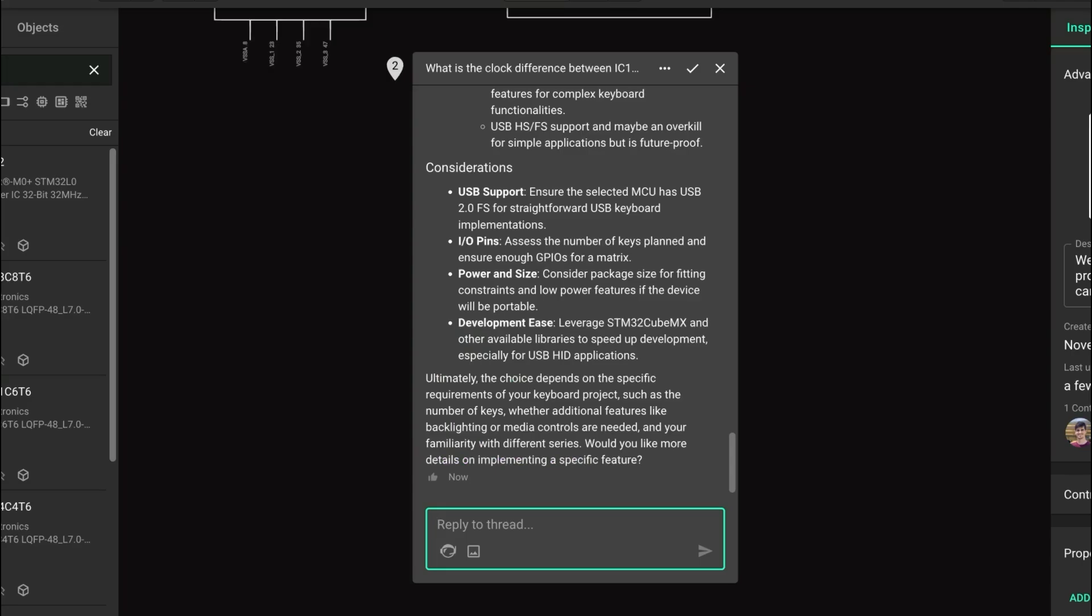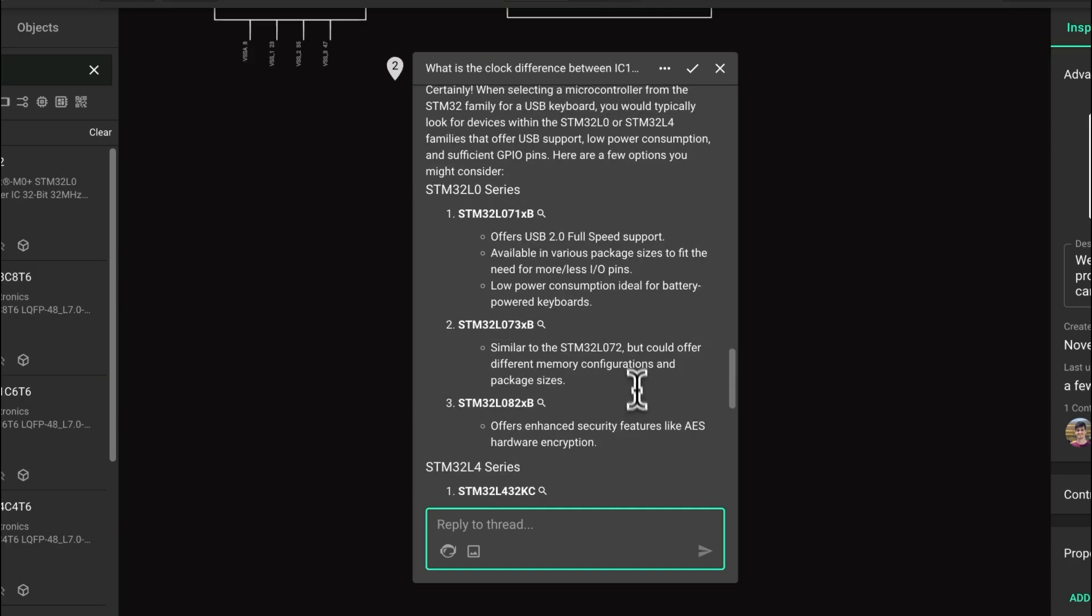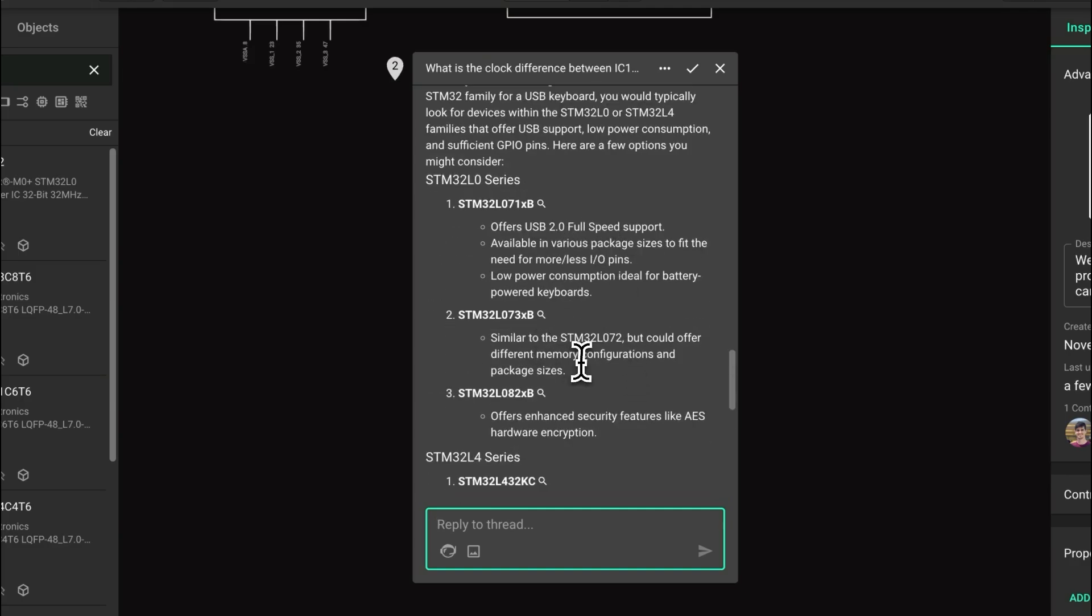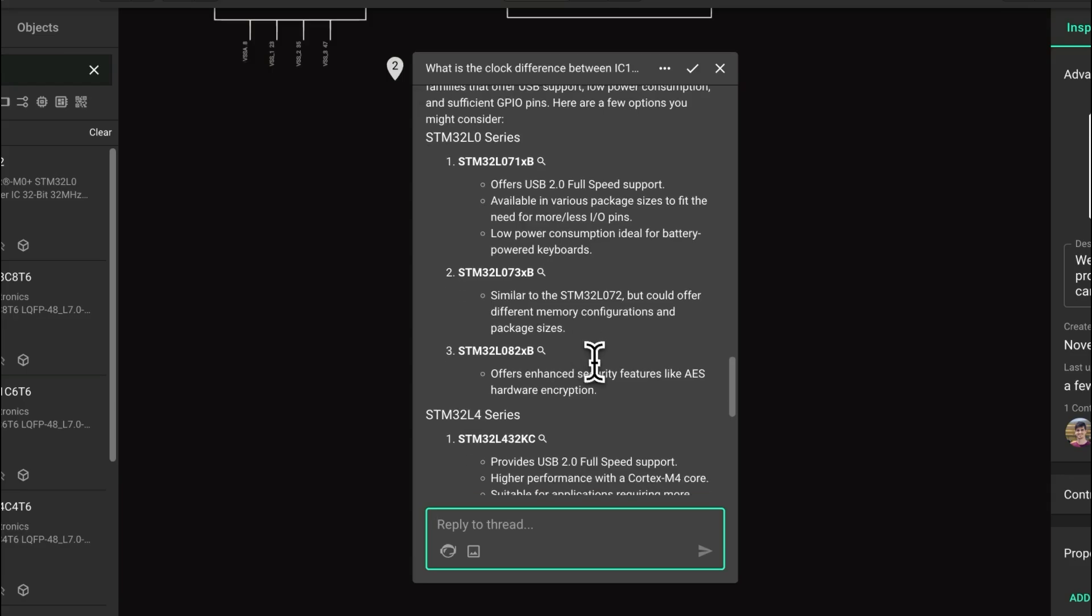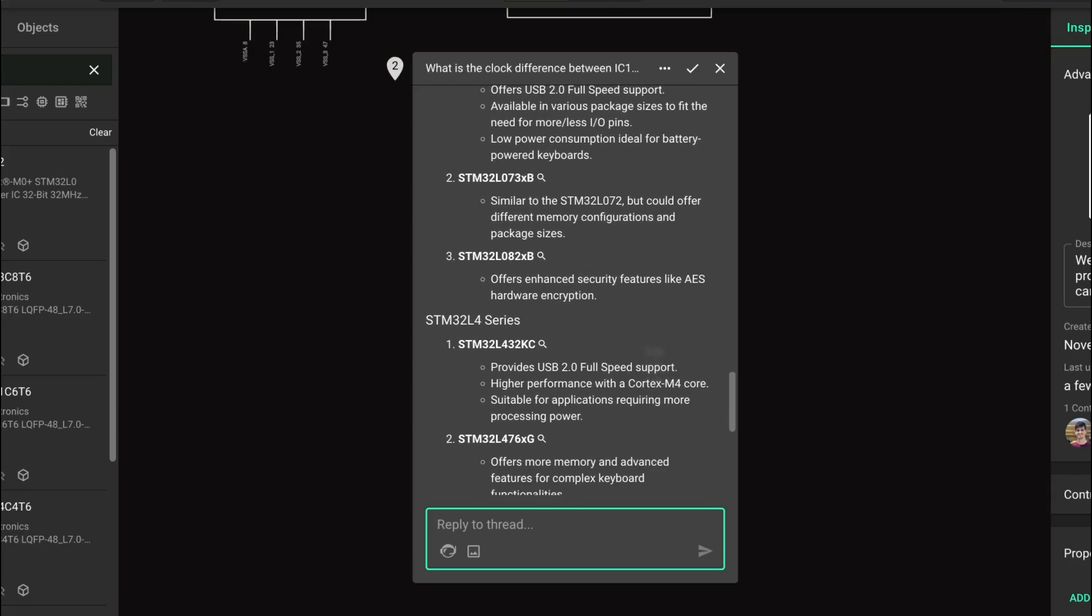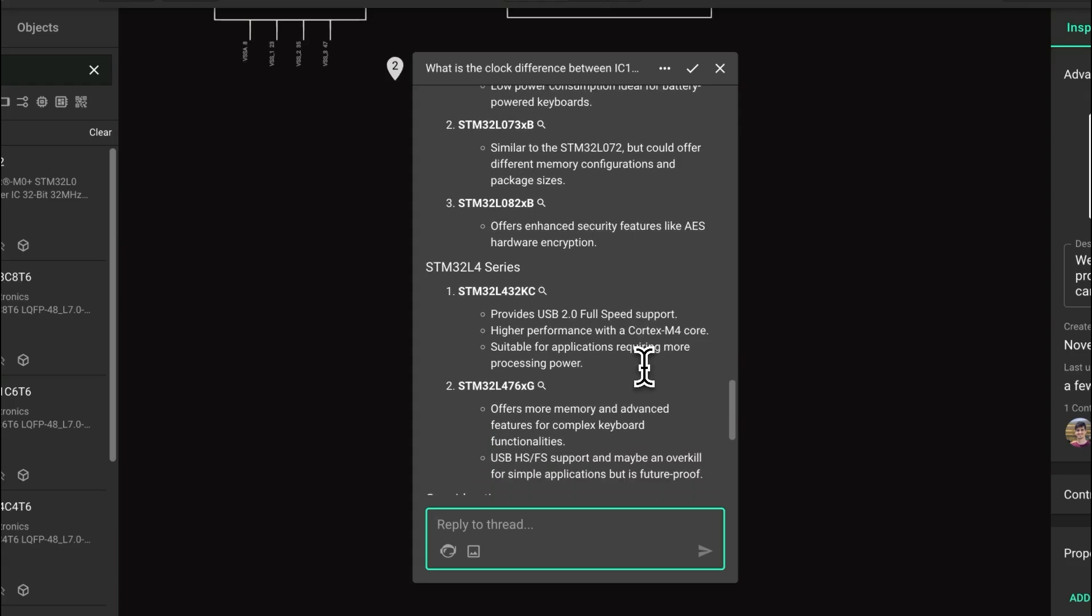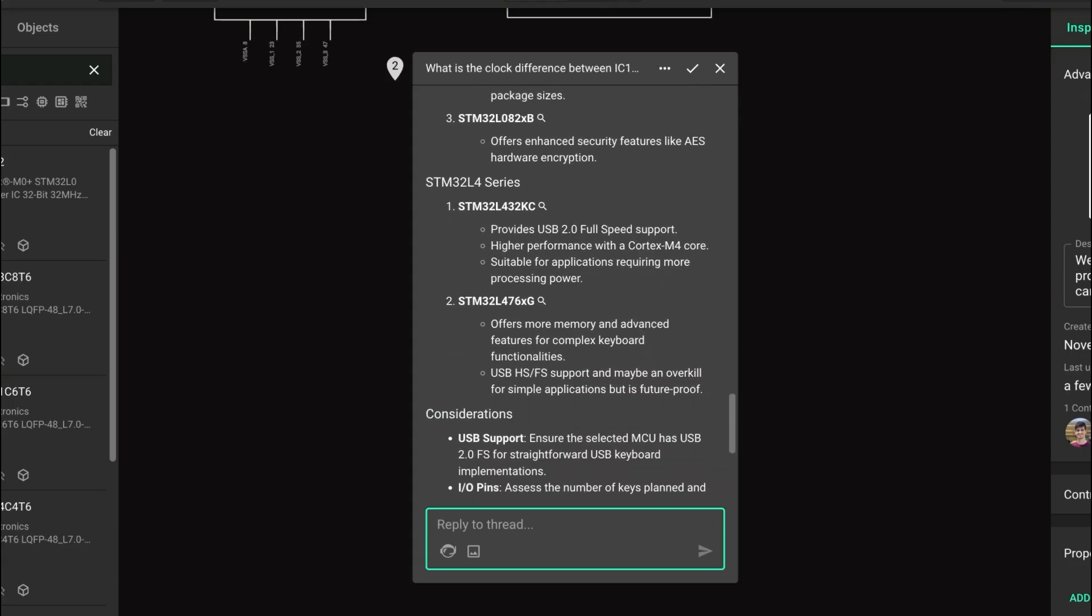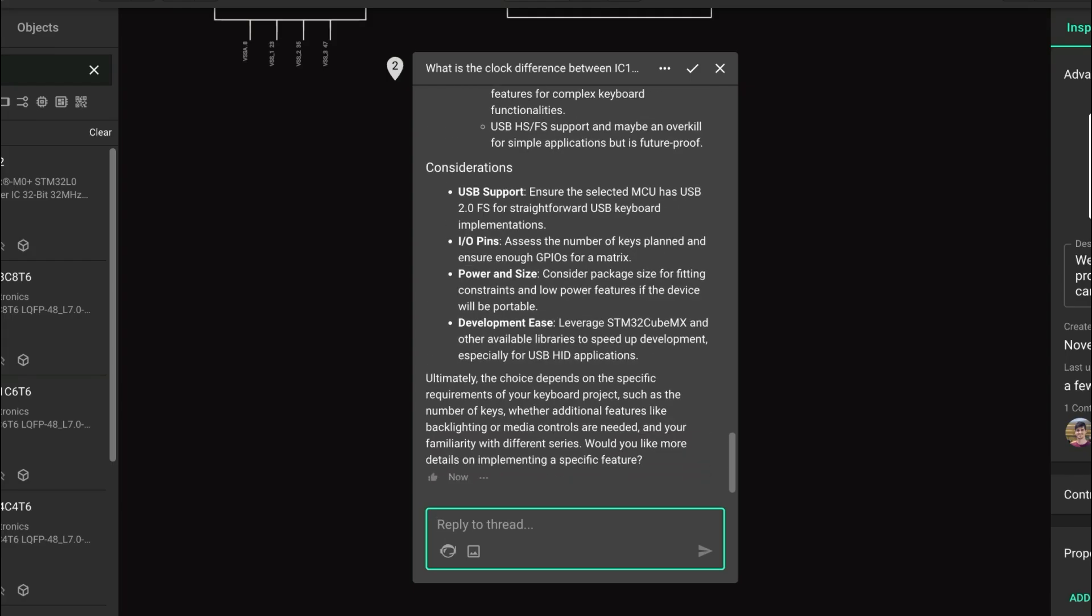As we can see, there are some other options between the L4 family or even the L0 series. We can take a look at Copilot's answer and find what the best part actually is for the consideration that we have for a specific project. If we have more requirements for our project, we could go ahead and ask more questions to Copilot to narrow down our research to a single part.